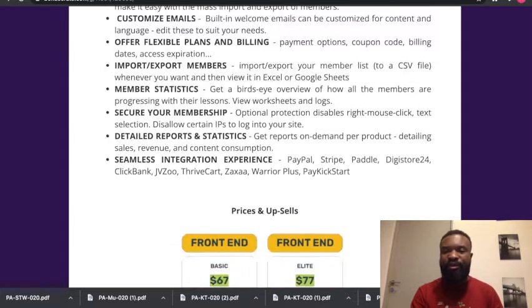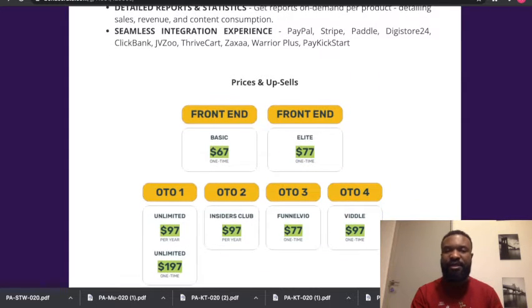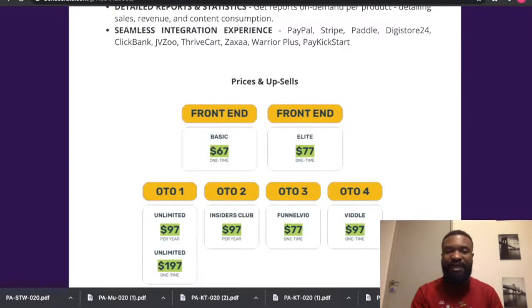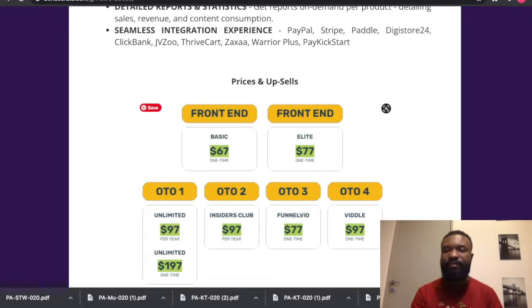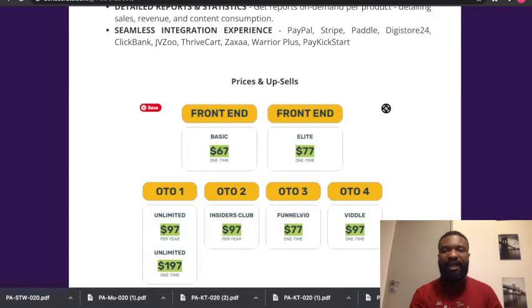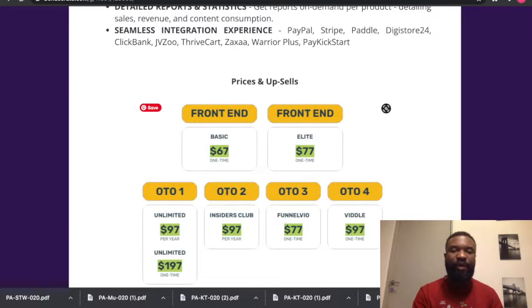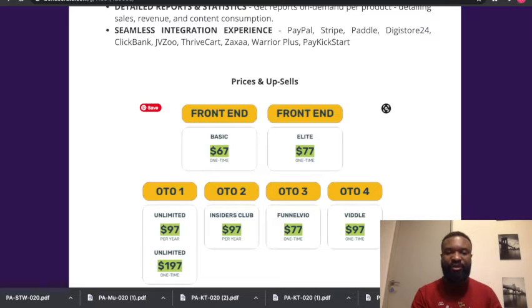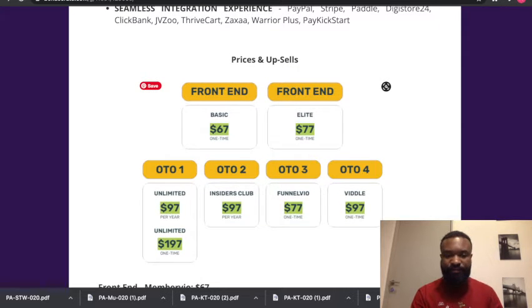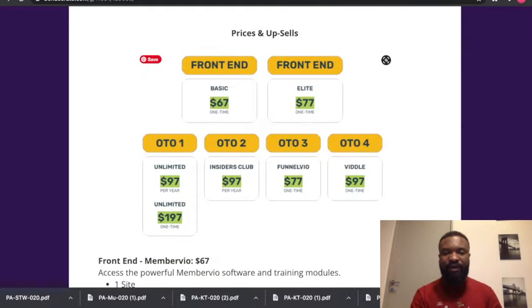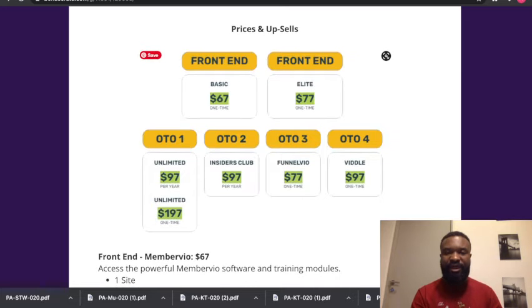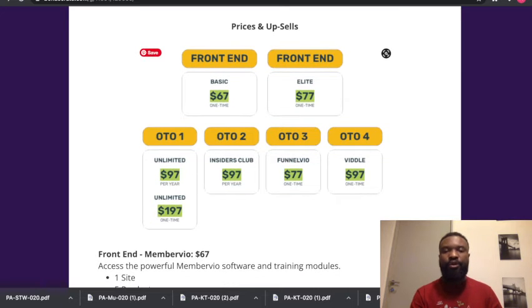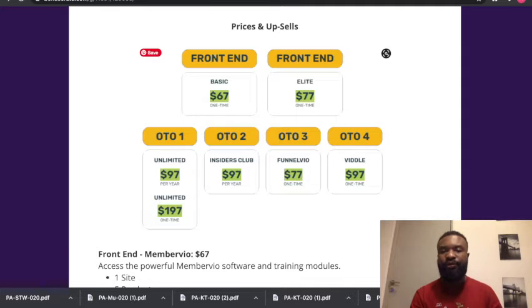So what is the sales funnel? How much is this awesome product? The front end goes for $67 one-time, which is the basic piece. Then the Elite piece goes for $77 one-time. OTO 1 goes for $97, the Done For You upsell goes for $197.